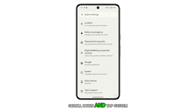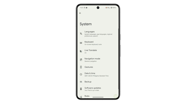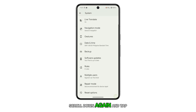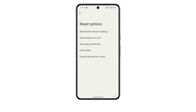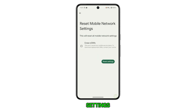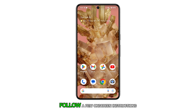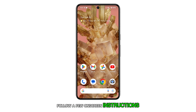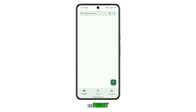Scroll down and tap System. Scroll down again and tap Reset Options. Then select Reset Mobile Network Settings and tap Reset Settings. Follow the on-screen instructions and the network services will be reset.